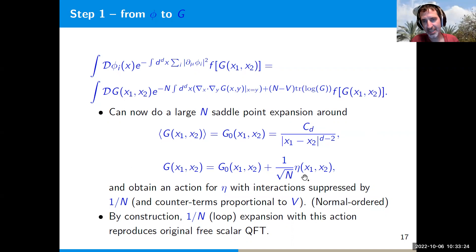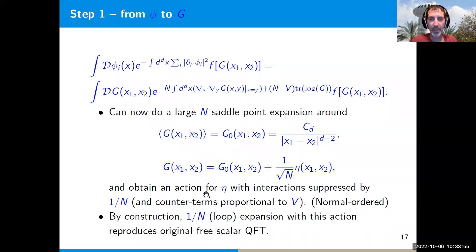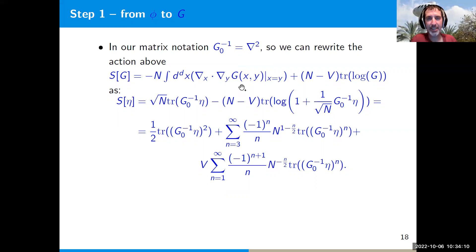In the large-N limit it's useful to expand G as this saddle point G₀ plus the deviation from the saddle point, which we denote as η/√N. One can think of η as a normal-ordered product of φᵢ†(x₁)φᵢ(x₂) where we subtract out the expectation value. Plugging this into the action, we obtain an action for this bi-local field η where interactions are manifestly suppressed by 1/N, and we also have counter-terms proportional to V.